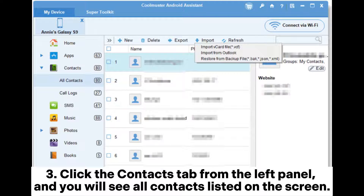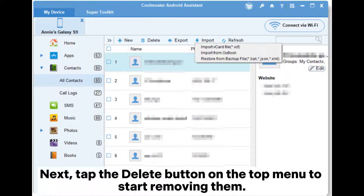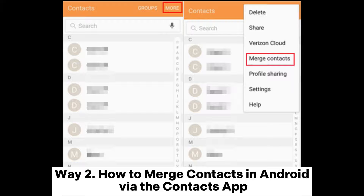Step 3: Click the Contacts tab from the left panel, and you will see all contacts listed on the screen. Preview the contact details and tick the contact duplicates. Next, tap the Delete button on the top menu to start removing them.